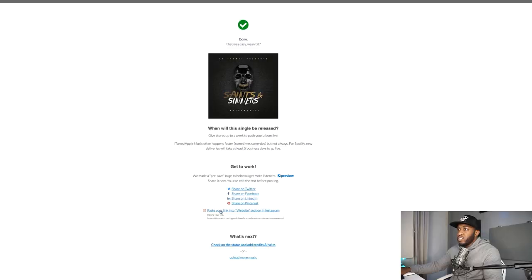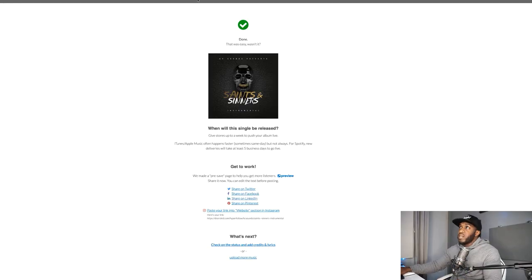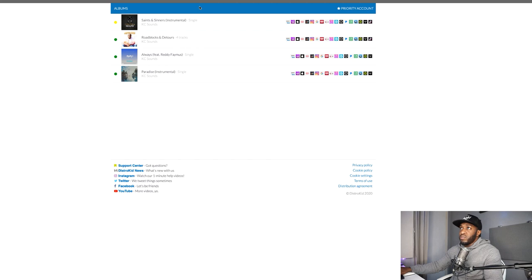After uploading, it gives you a hyperlink ready to go — you can paste it into your website or Instagram bio so people are prepared for when your song goes live. You can copy and paste that link anywhere: Twitter, Facebook, LinkedIn, Pinterest. On the My Music page you can see the new Saints and Sinners instrumental I just uploaded alongside my EP Roadblocks and Detours and two other releases.